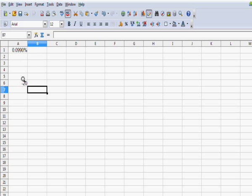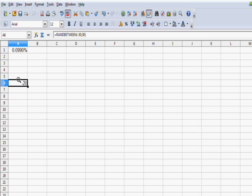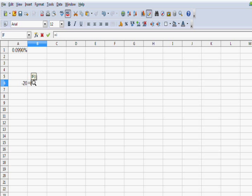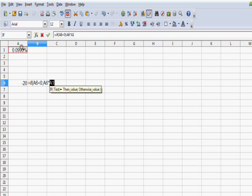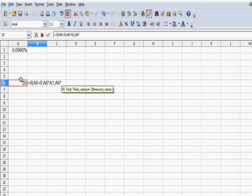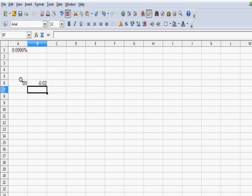Now what I want to do on cell B is find out if this is a negative or positive number. And I can do that with an if statement. Equals if. And I put a left bracket and I want to ask the question. If this number here is less than 0, then what I want to do is I want to take this number here and multiply it by this percentage. And if it's not a negative number, then we're simply going to take this number and multiply it by .01%. .01 would be 1%, so we'll make it .001. And there we have it.